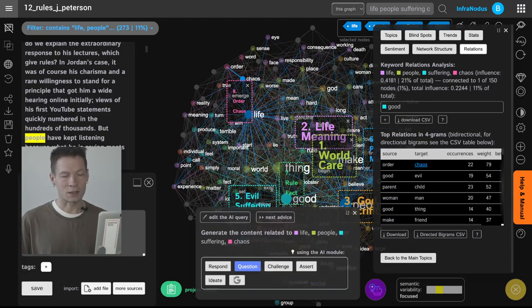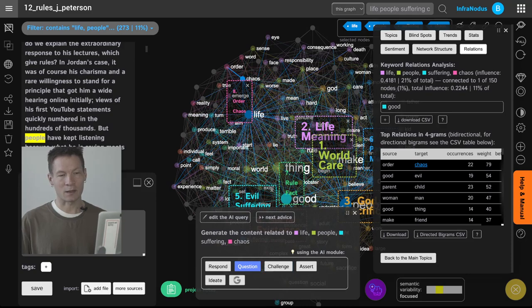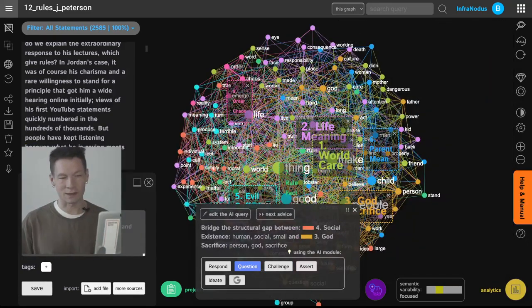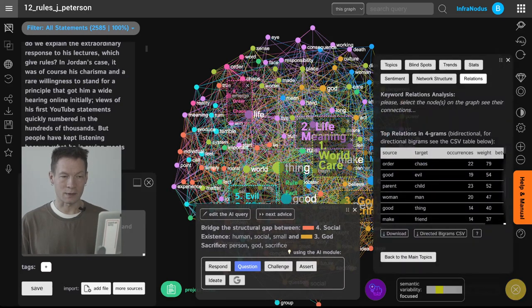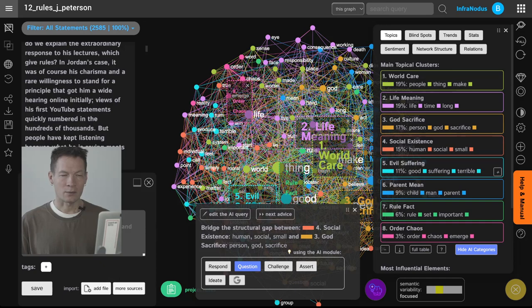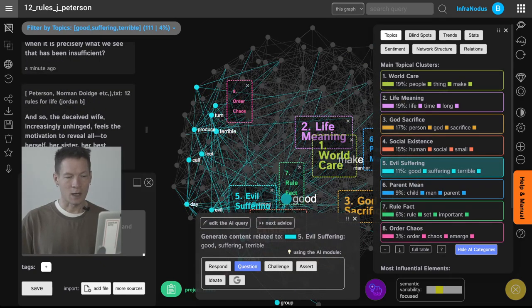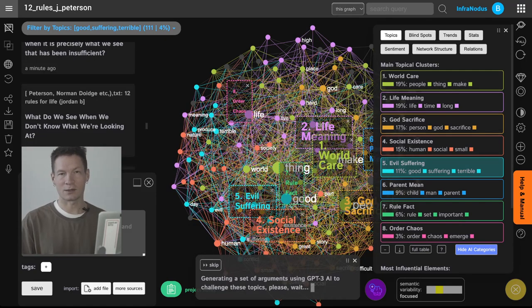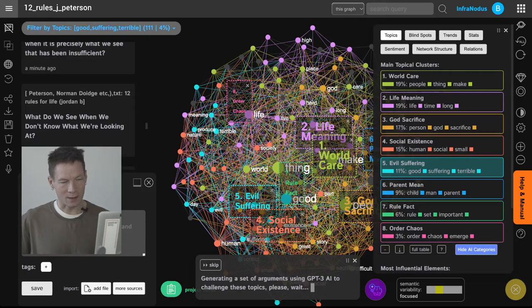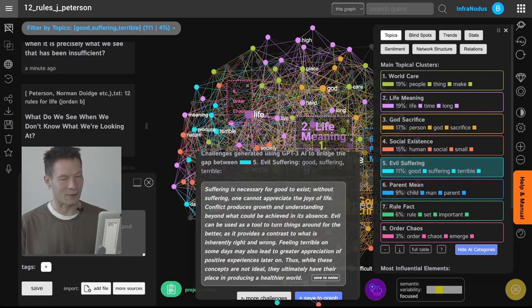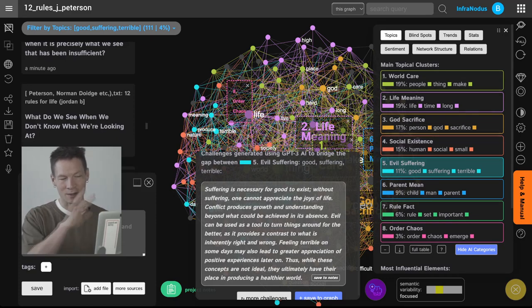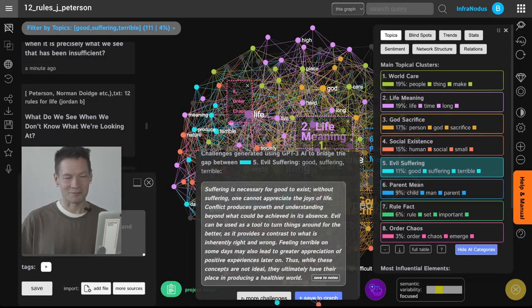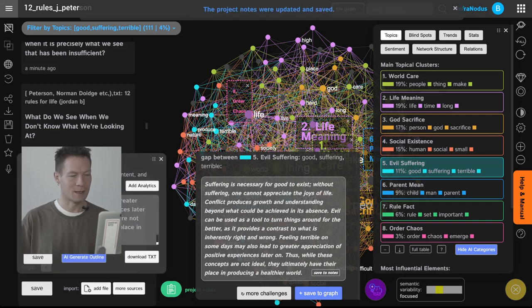One other feature that I want to show you is that you can not only generate content in relation to the connections that already exist in the book, you can also challenge it in interesting ways. So for example here let's say suffering from evil, he has a topic on that, let's challenge that, let's ask GPT-3 to challenge this idea and to generate something interesting in relation to that. So here it's going to generate a set of arguments, so it says that suffering is necessary for good to exist, actually without suffering one cannot appreciate the joys of life and that conflict produces growth and understanding beyond what could be achieved in its absence. So he's saying that actually suffering can be interesting, the GPT-3 is saying that. So we save this into notes and can generate more challenging assertions that would talk about this topic.